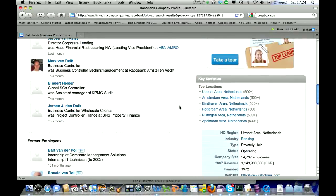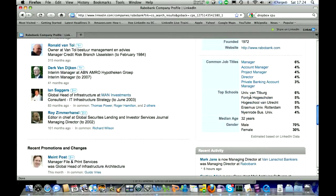The second interesting thing is the top schools. This is information that comes from the LinkedIn profiles of the people who work for Rabobank. So if you do campus recruitment, these are the universities that you might want to go to and work with, because these are the schools where employees went to. It also means you have connections through your current employees to those schools, so you might want to include them in your campus recruitment.